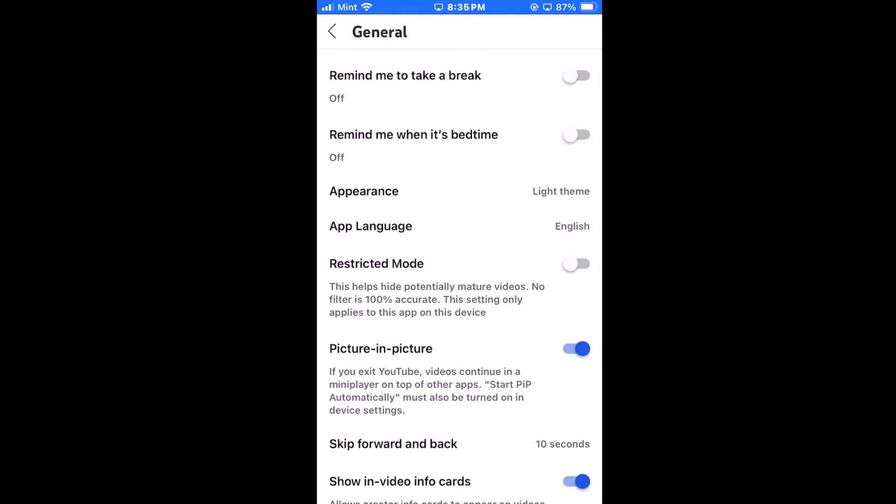That is how to enable or disable restricted mode on the YouTube app using an iOS device.